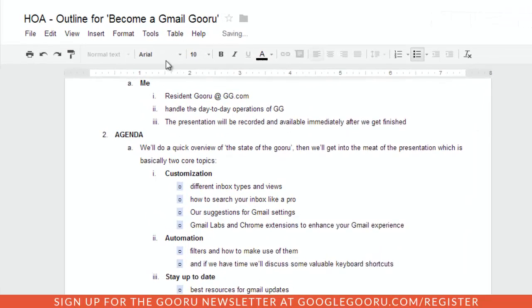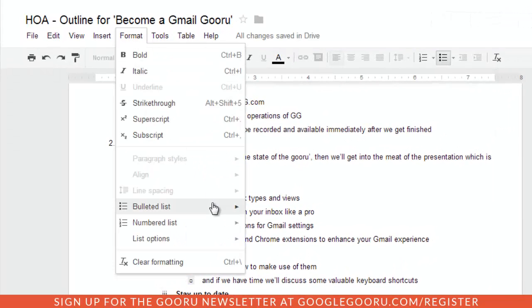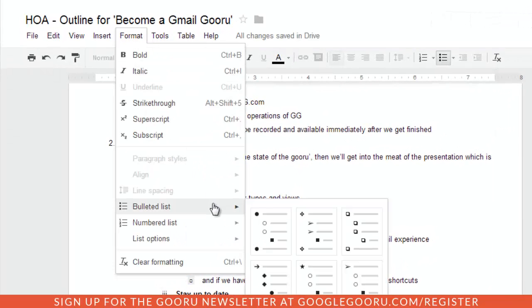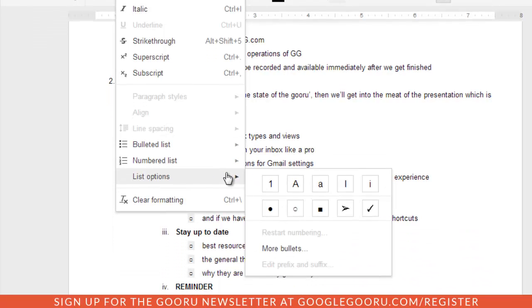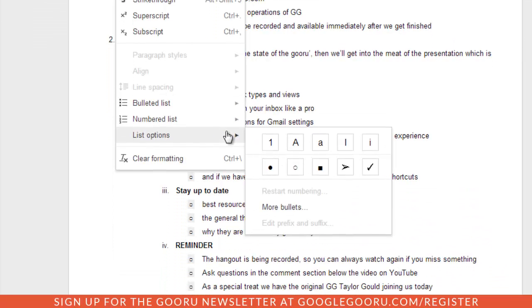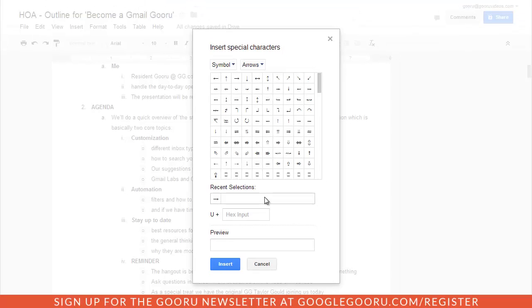You can also go up to Format, then Bulleted List or Numbered List, and make your changes there as well. If you go down to List Options, you'll see a few other options, or you can even go to More Bullets and customize it in any way that you see fit.